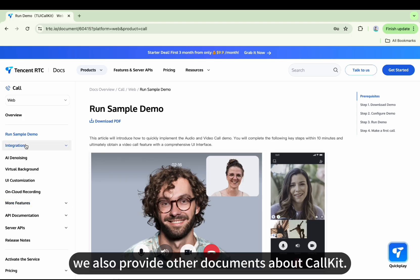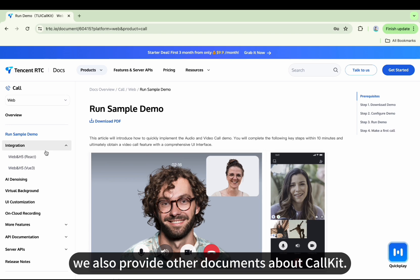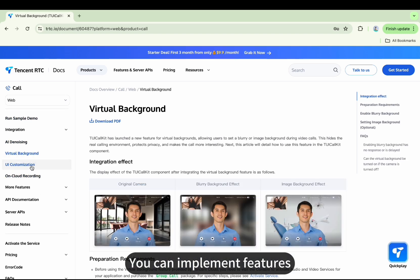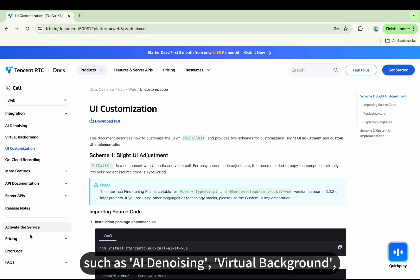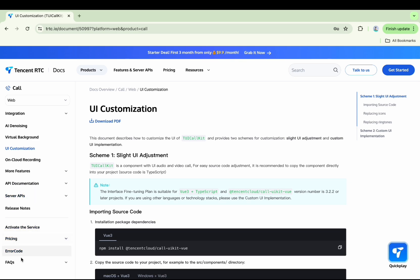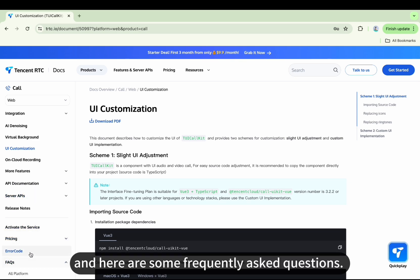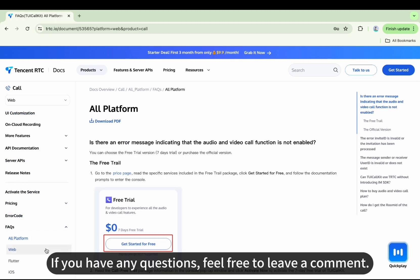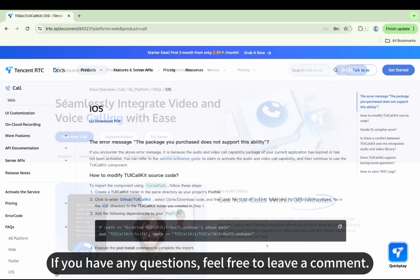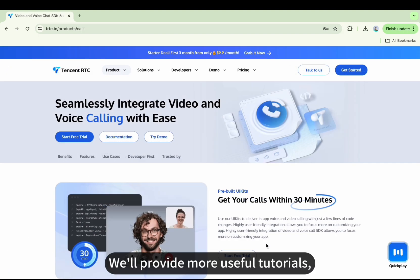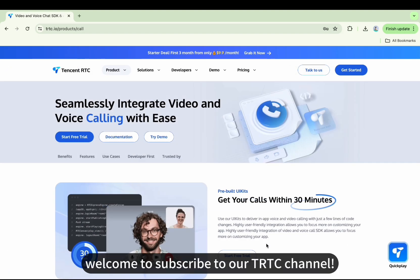In addition, we also provide other documents about CallKit. You can implement features such as AI denoising, virtual background, and here are some frequently asked questions. If you have any questions, feel free to leave a comment — we'll provide more useful tutorials. Welcome to subscribe to our TRTC channel.